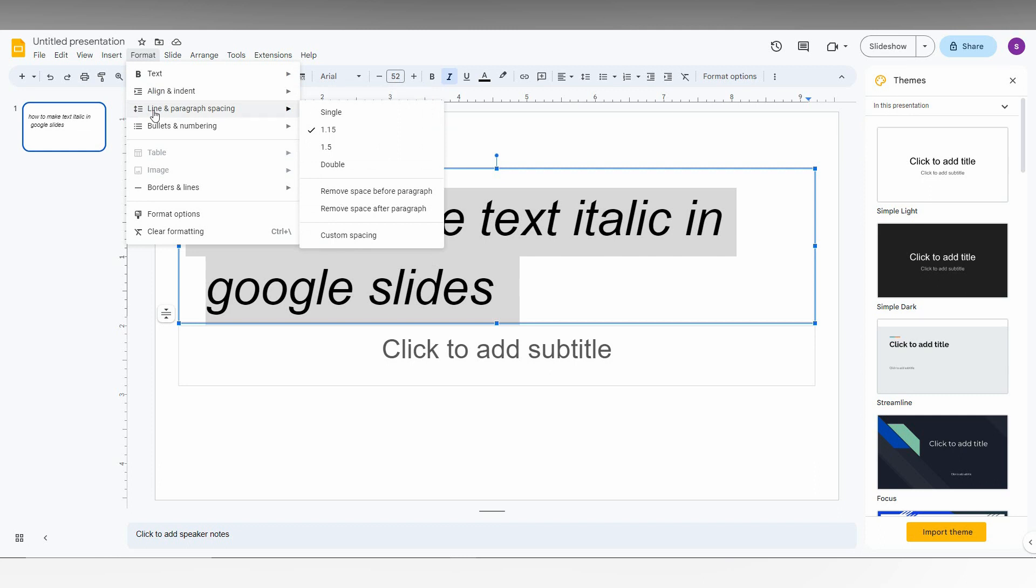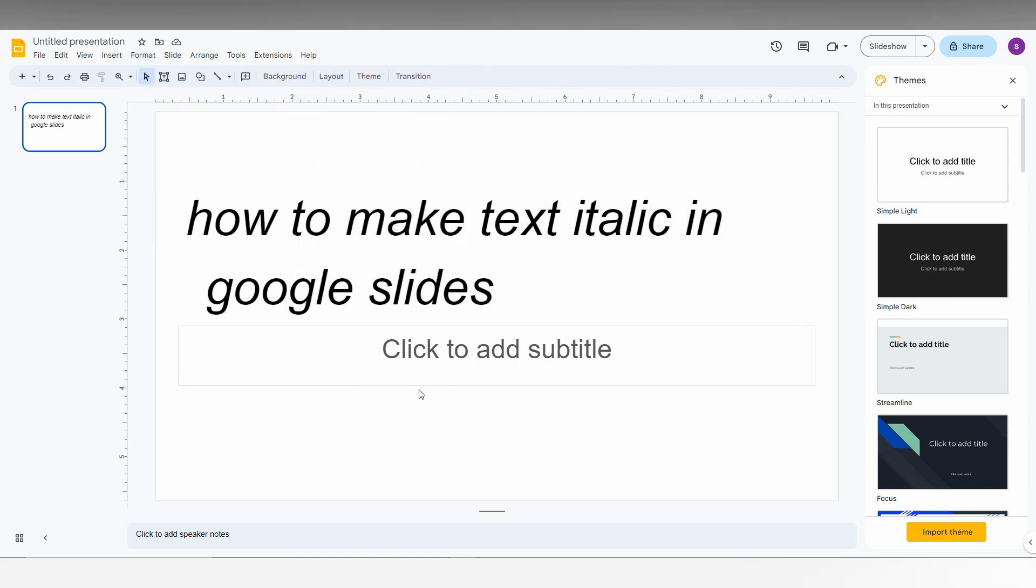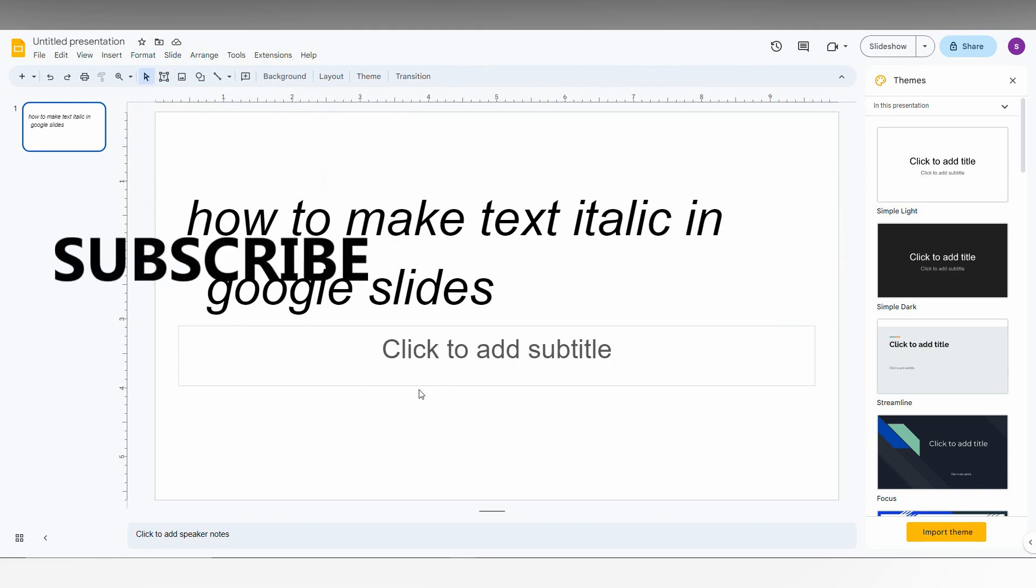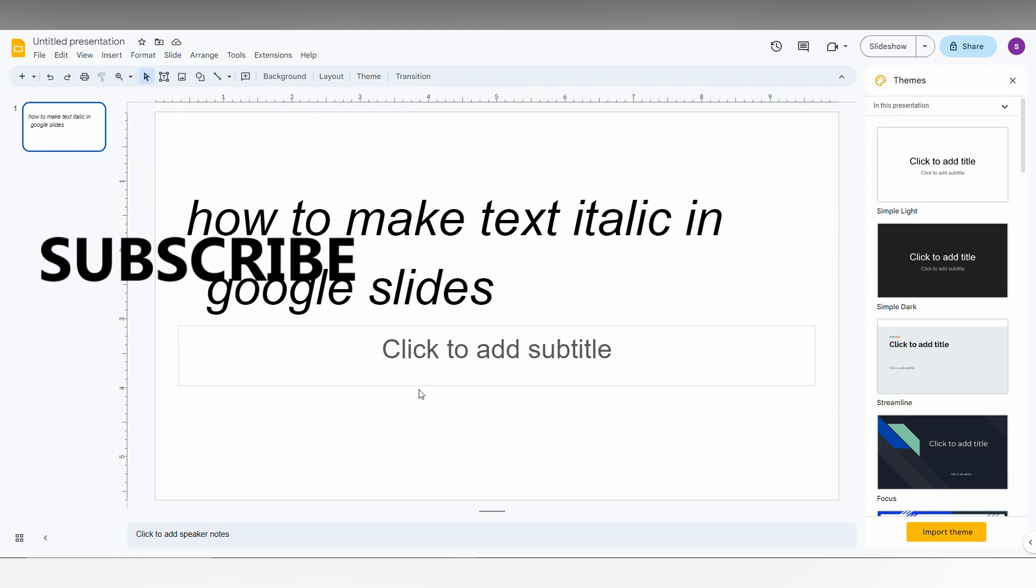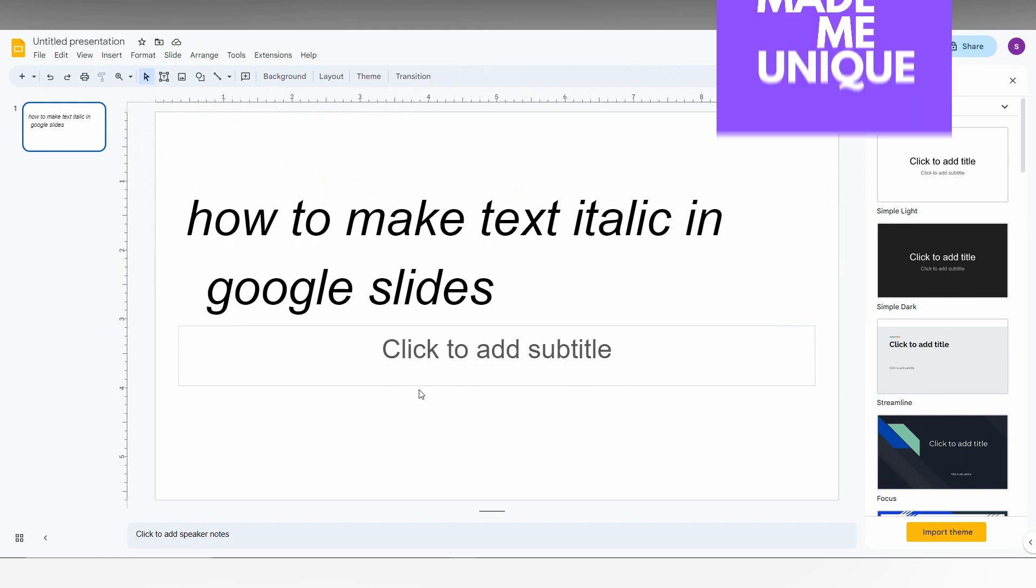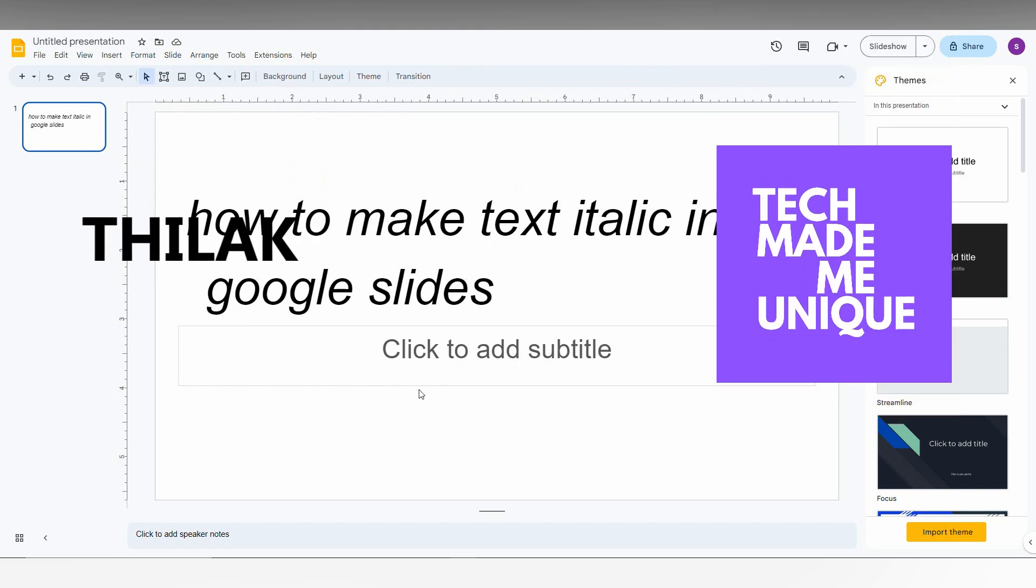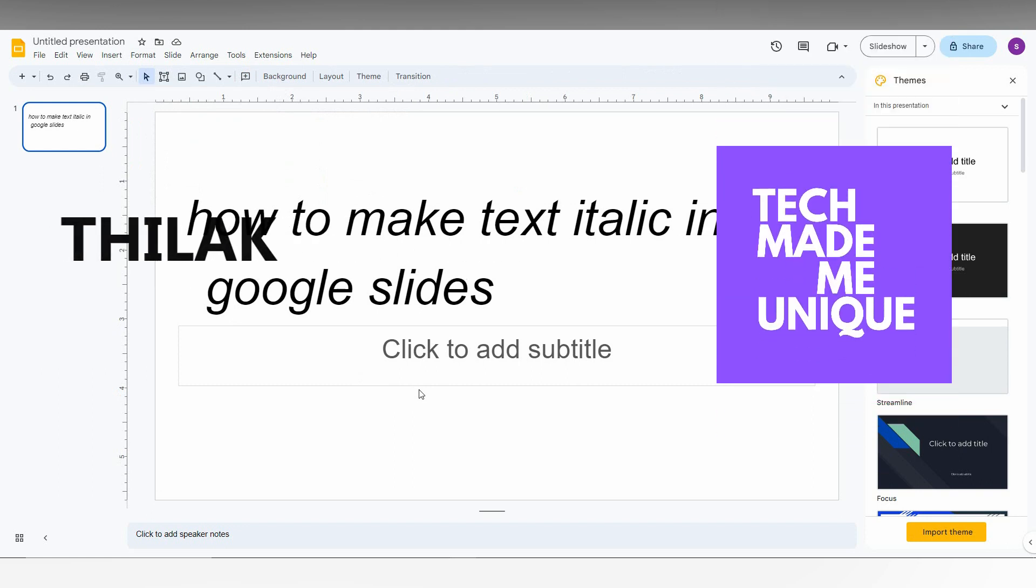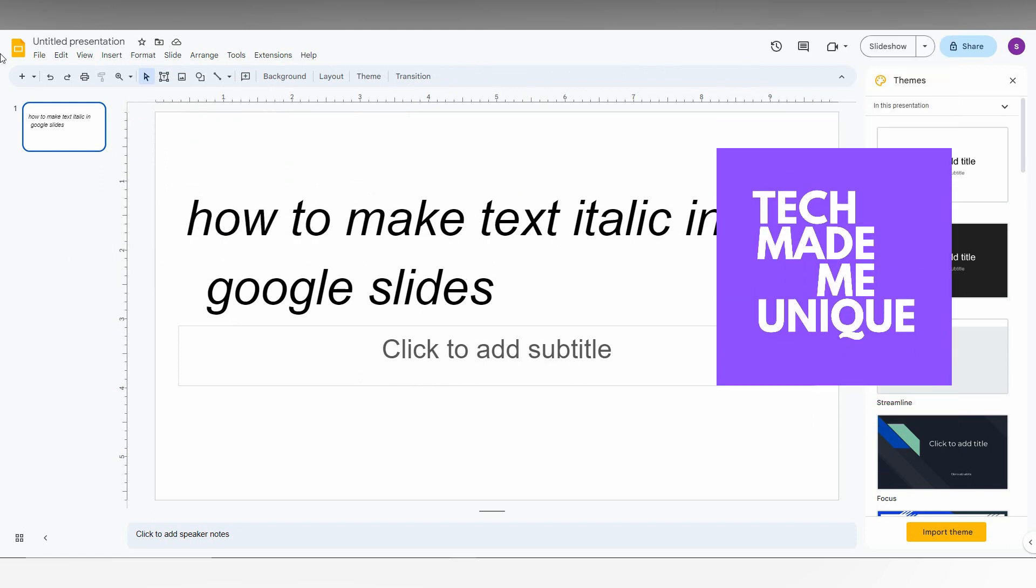So this is how you just change the text to italic. I think this video helped you a lot. Like this video, share this video, subscribe this channel. We will meet in our next video with super valuable content. This is Thalak signing off from Tech May Be Unique. Have a wonderful day.